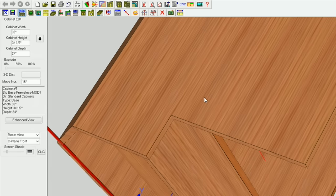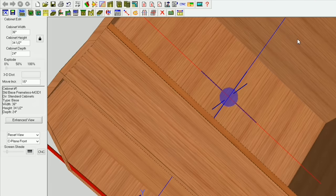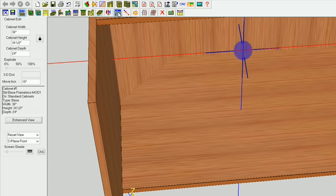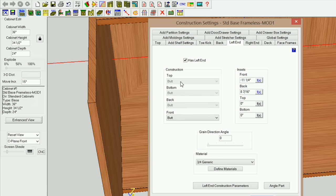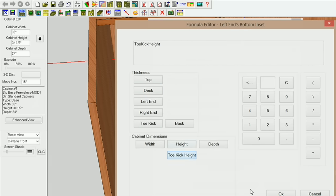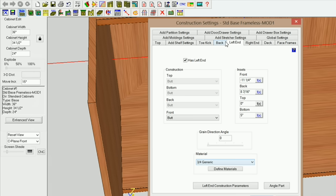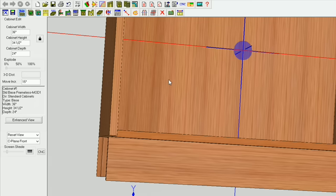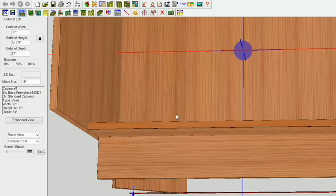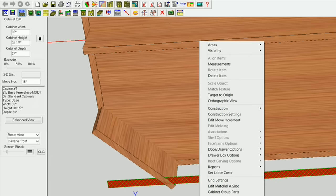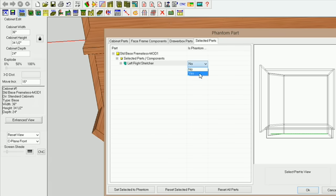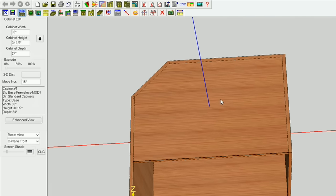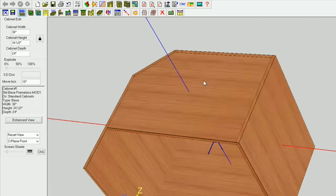Now let's fix this. If you're OK with the way this is, you can leave it just like it is — that's entirely up to you. But I'm going to adjust that, and I'm also going to adjust the back. Construction settings — on my left end, on my bottom, I'm going to use my formula editor and go to toe kick height. I'm going to go ahead and go to my back and do the same thing — bottom inset, toe kick height, and OK. Now everything should be good to go. The only thing I need to do is make this a phantom part — click on it, set phantom part. That's a phantom part that won't be seen in custom layout and it won't show up on the cut list. Everything looks pretty good, so I'm going to go ahead and save it.